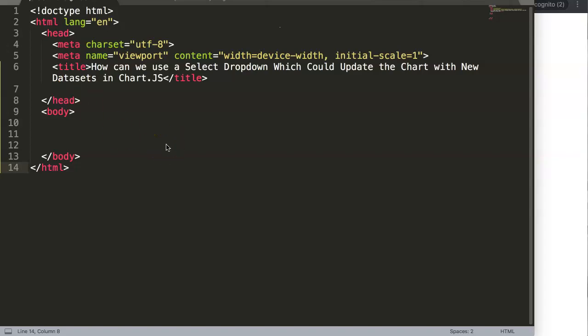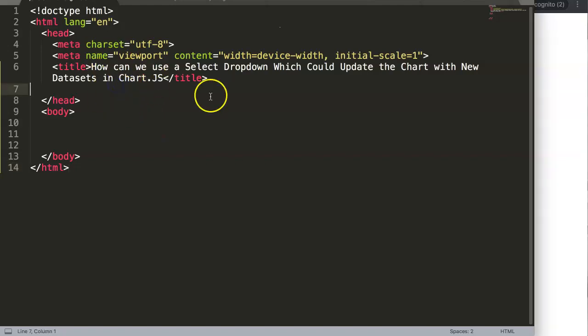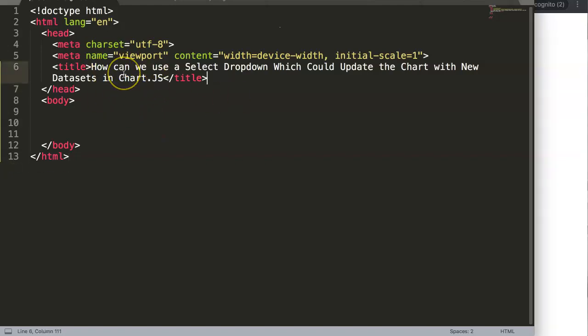In this video, we're going to answer the question: how can we use a select drop-down to update a chart with a new data set in ChartJS? Basically, what we want to do is create a select drop-down, and once we select a certain value, it should replace the original values with a new data set. Let's explore how to do this.